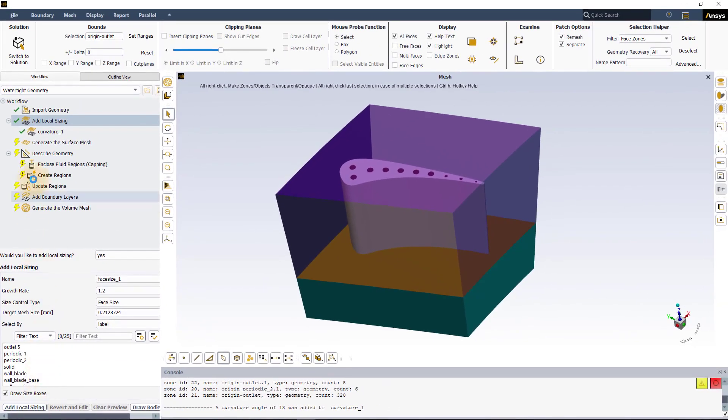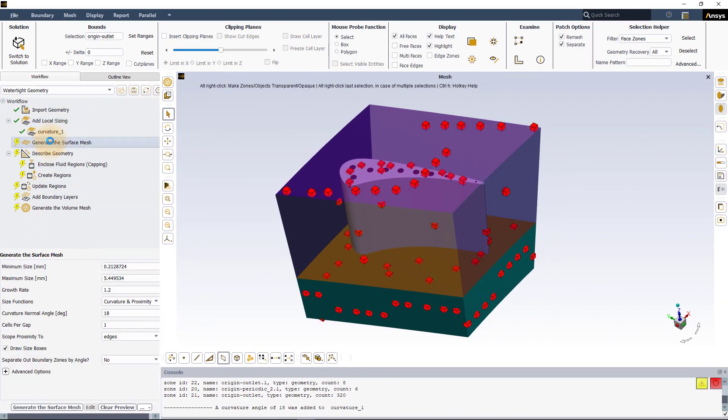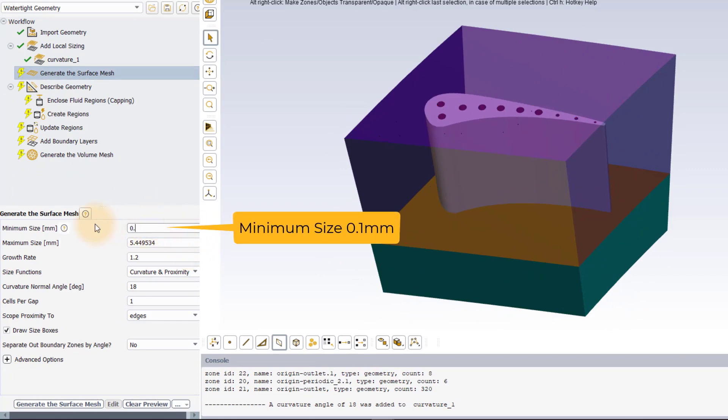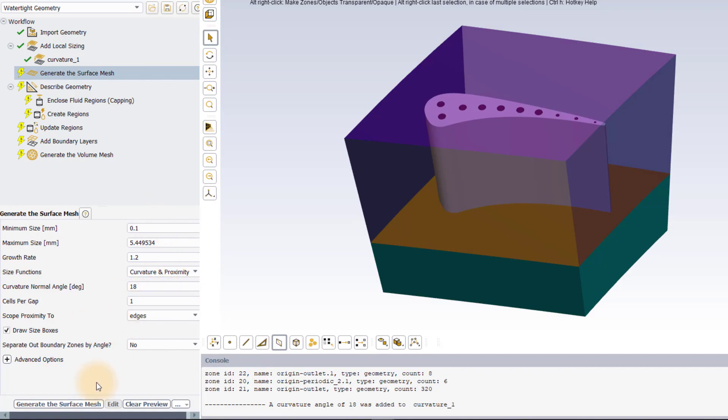In the generate the surface mesh task, set the minimum size to 0.1 mm. Leave rest of the settings to default and execute the task.